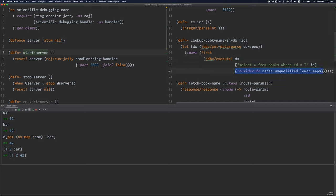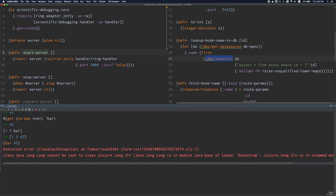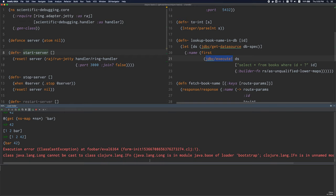Everything else in the list is evaluated, and then all the other elements excluding the first are passed as arguments to this function. Clojure tries to call the first element like a function. If it happens to not be a function — if it's just a number or something — Clojure is going to throw an error. For example, if we try to do bar 42, it blows up because bar is actually a long and it can't be cast to a function. The result of the expression is the return value of the function.